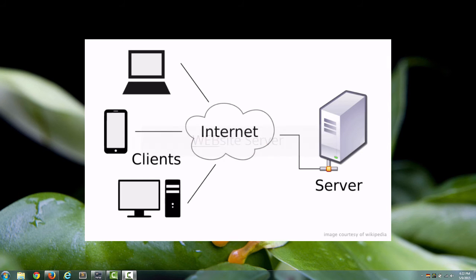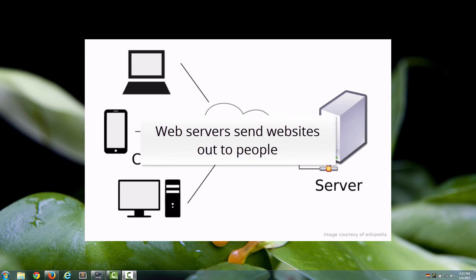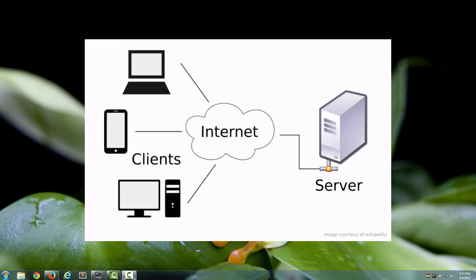And again, that's all it does. It's an app whose job it is to send websites to people who are requesting the websites. So what do I mean when I say computers that are requesting websites? Let me give you an example.